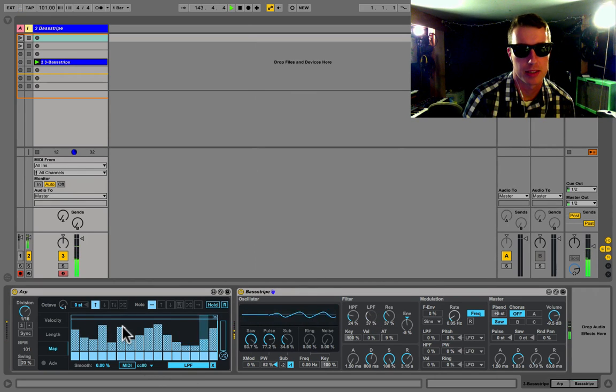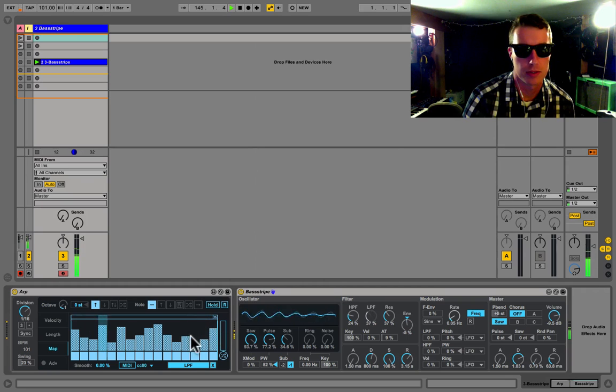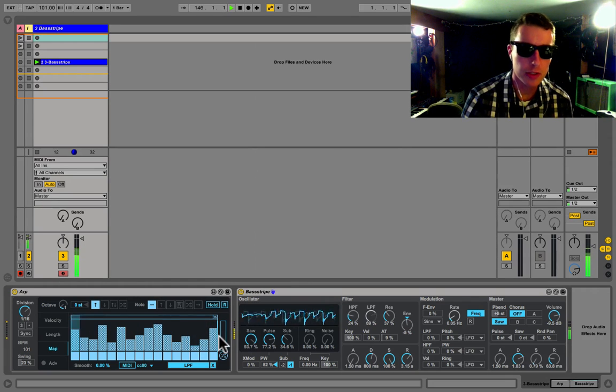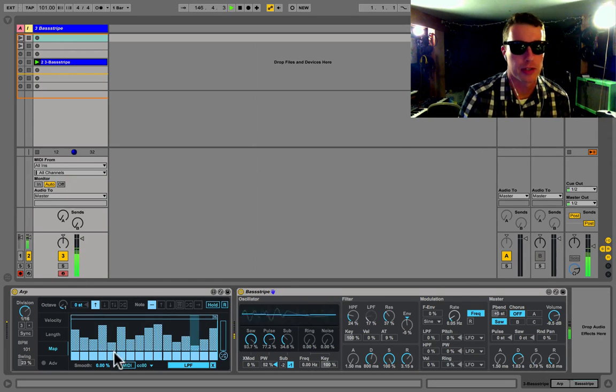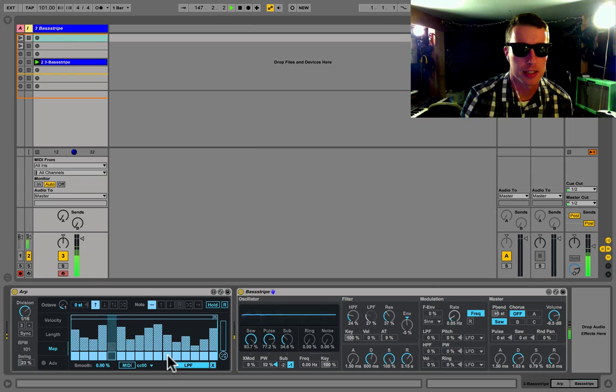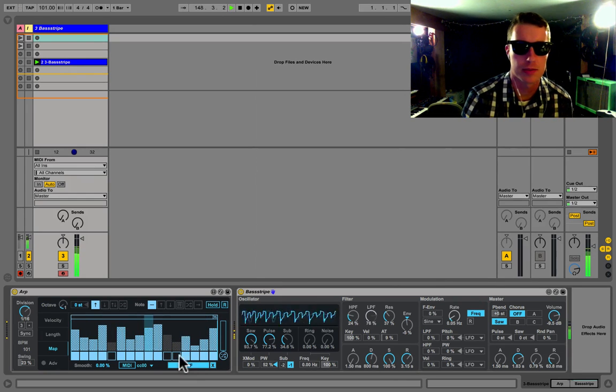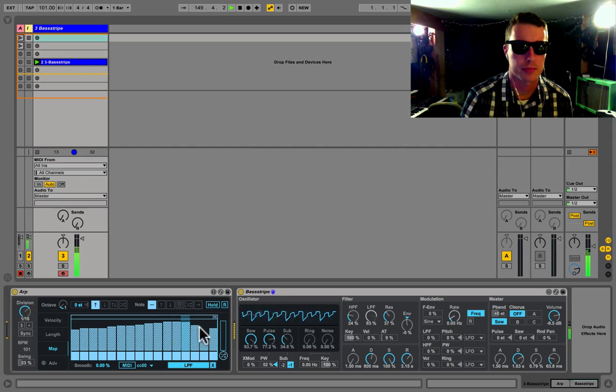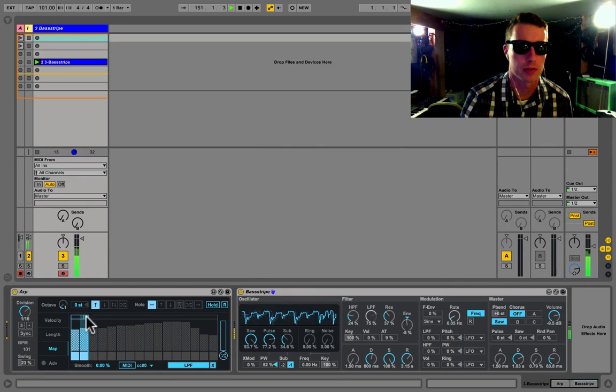And now we can just draw on values for our low pass filter and it's moving now. Very cool. Lots of different stuff, and again we can change, deactivate some of our patterns, get some neat sounds that way.